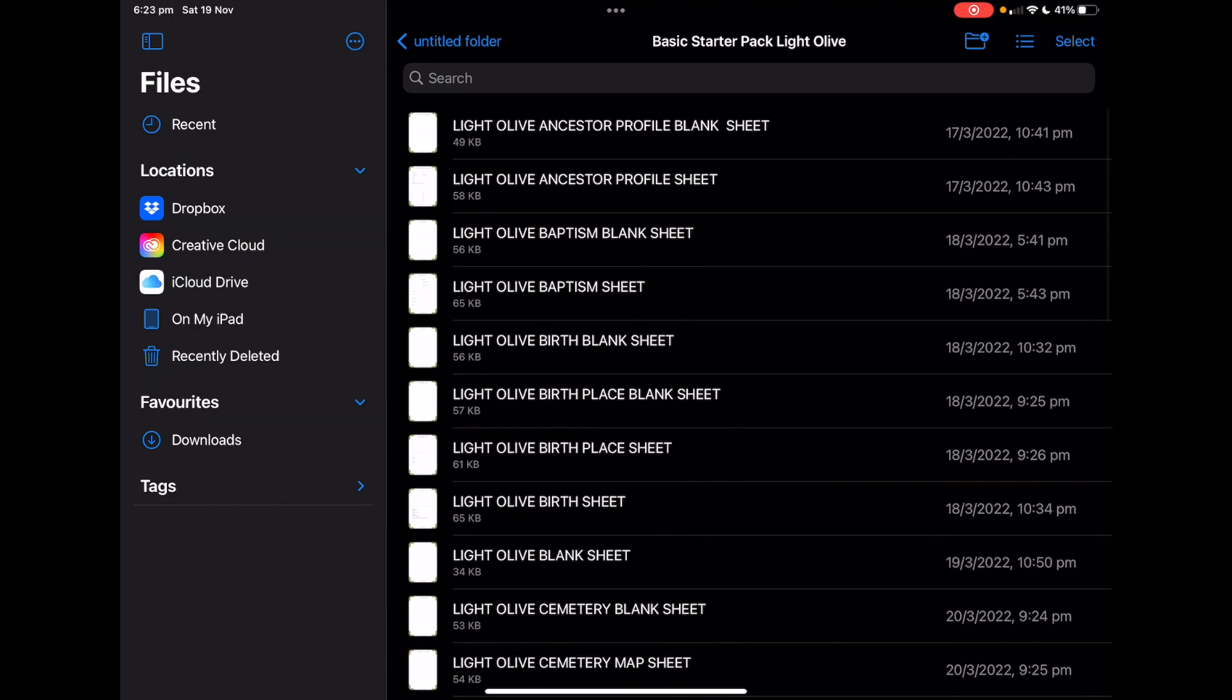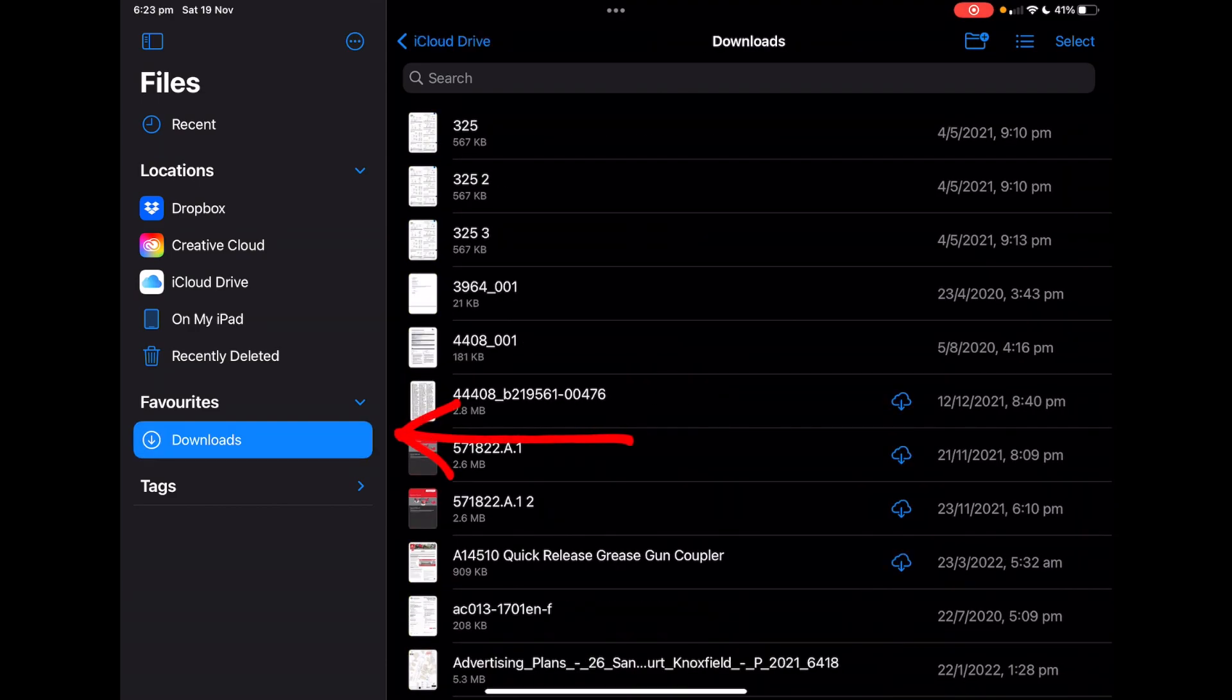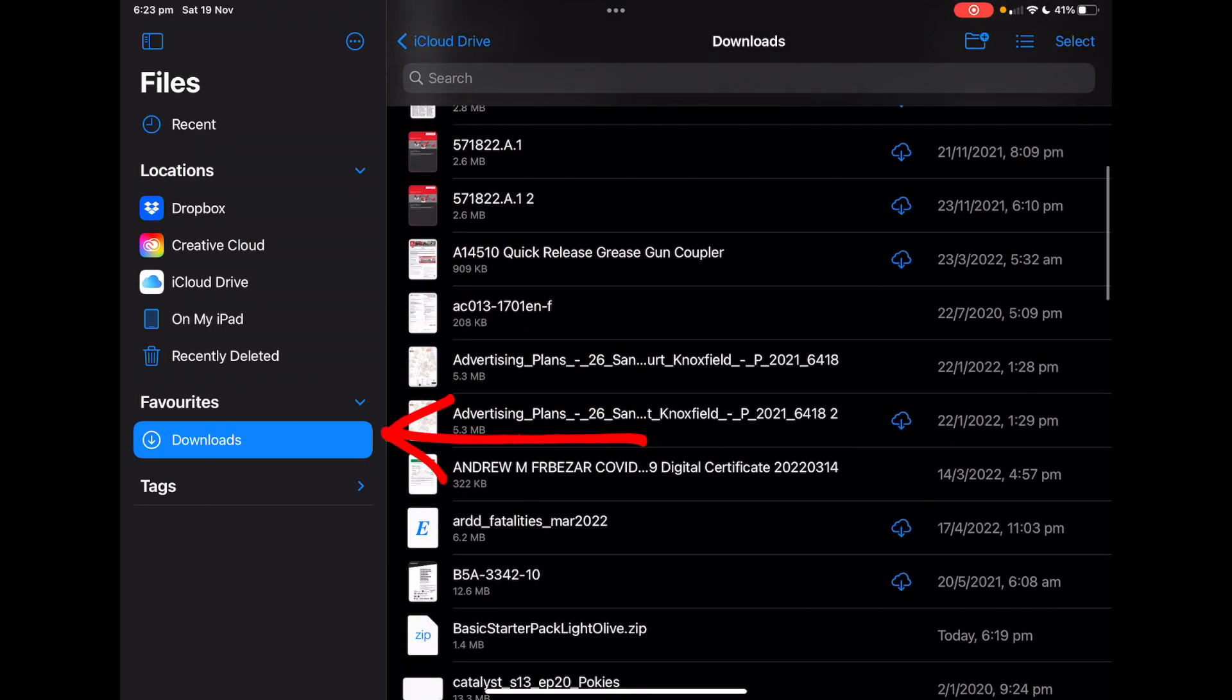Now if you want, go back to downloads and you can delete the zip file.